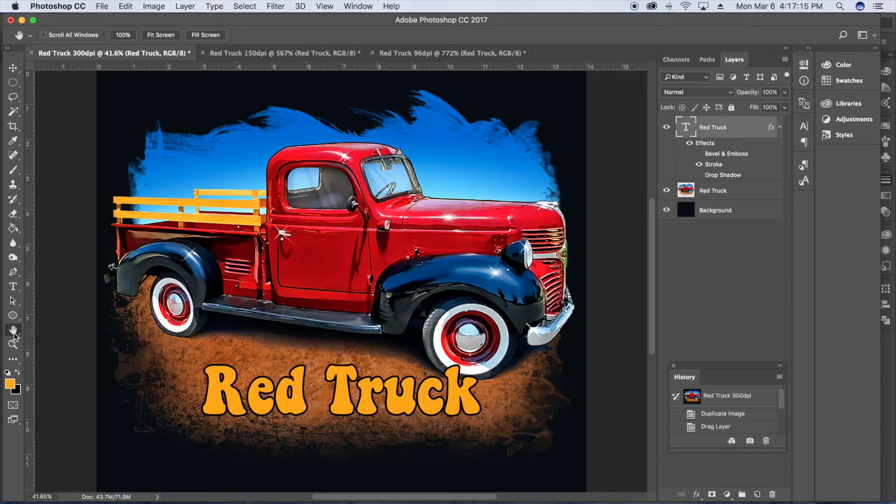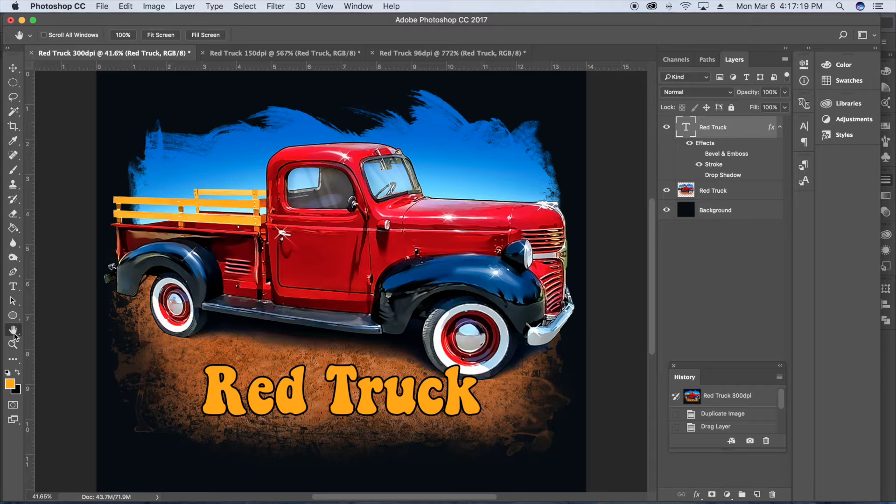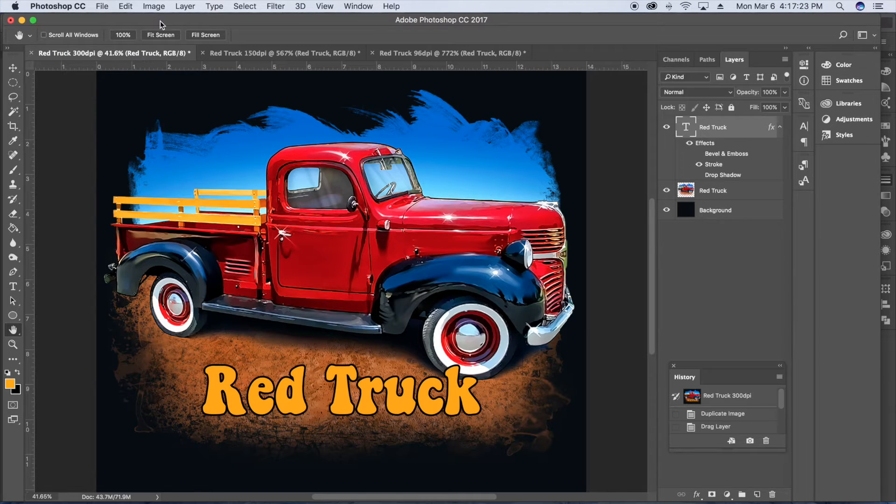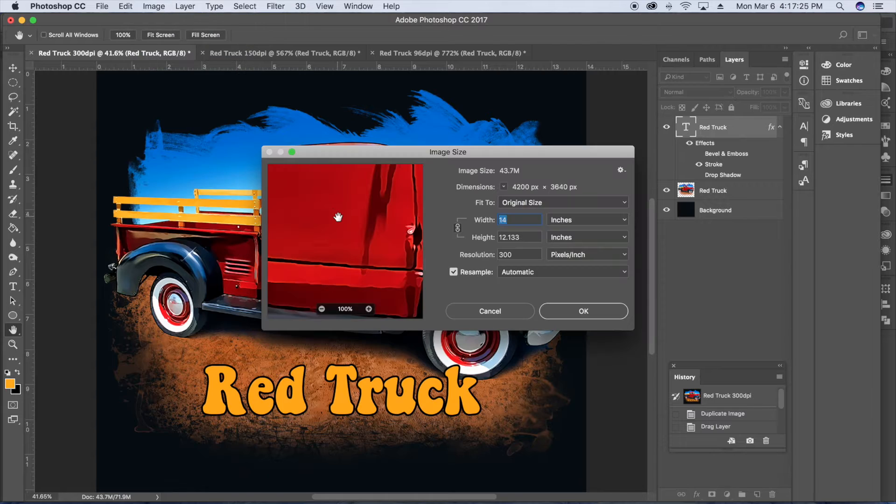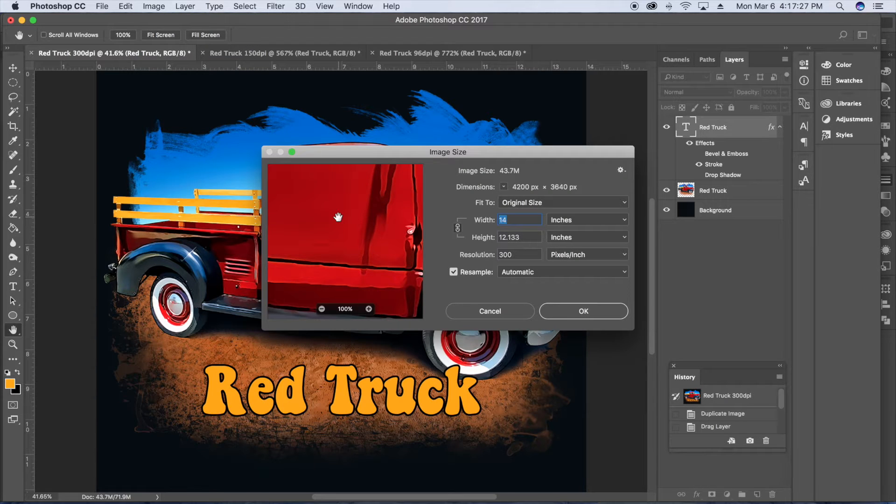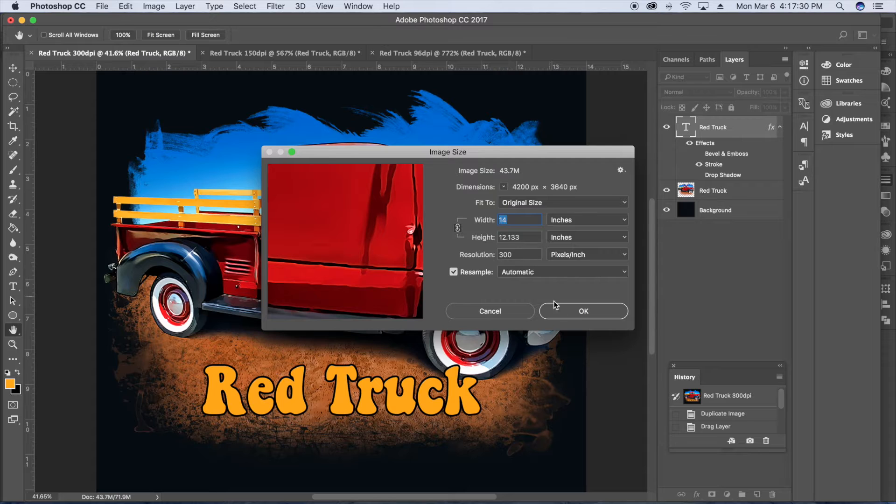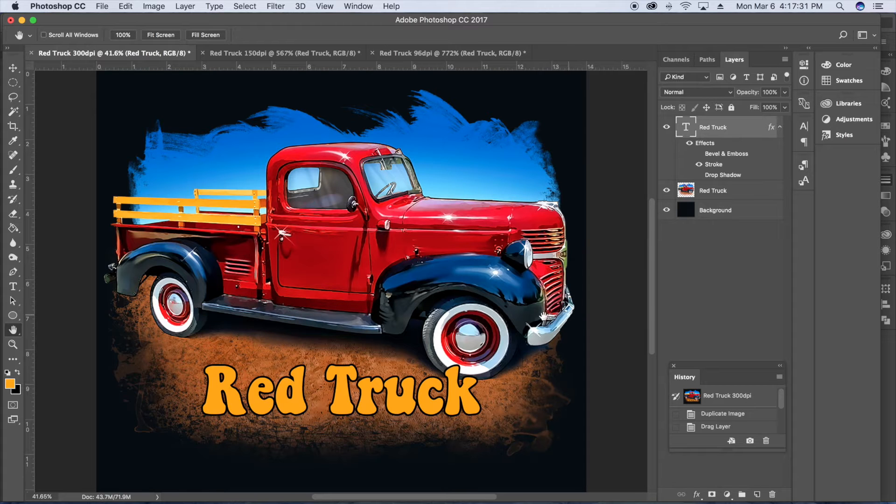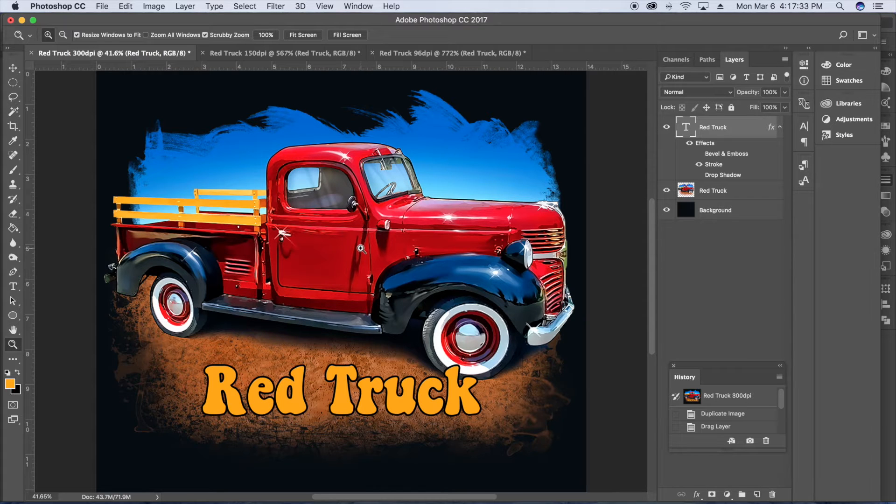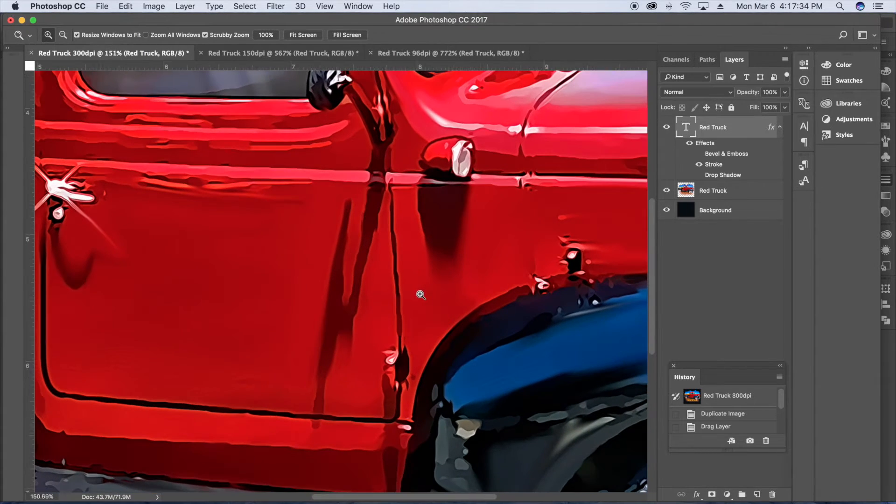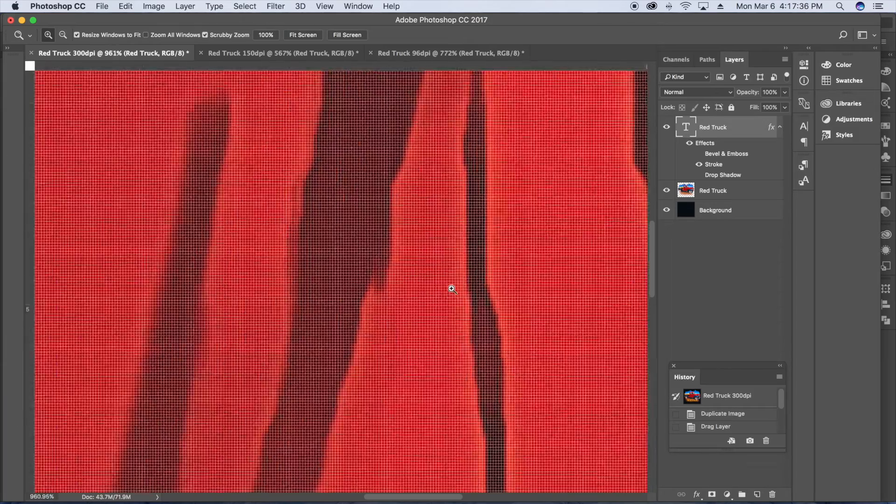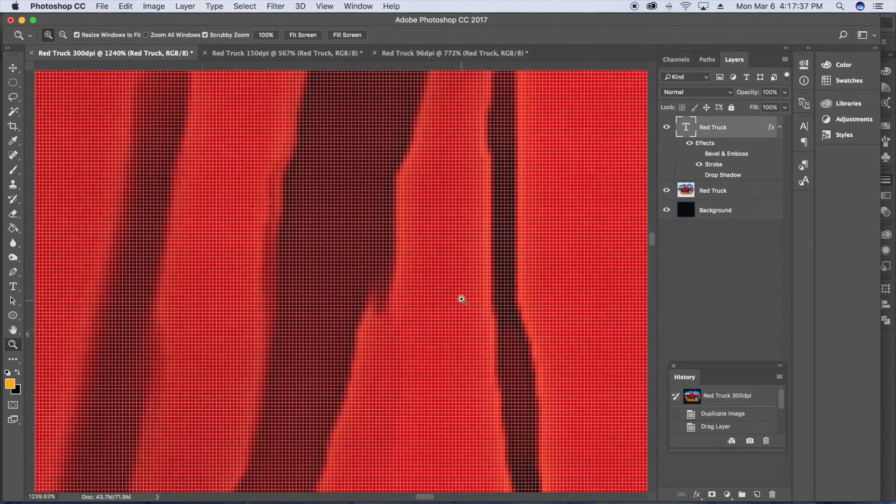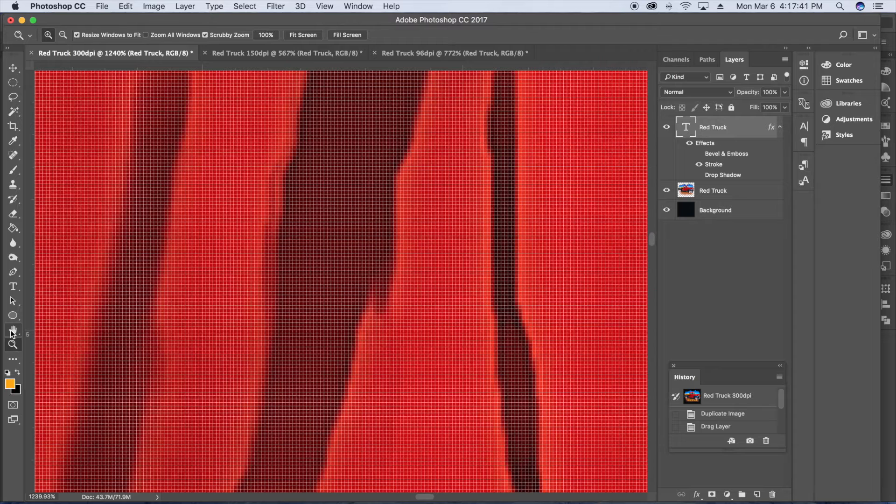So here we're in Adobe Photoshop and I've got my nice red truck artwork with my red truck yellow letters all set and ready to go. Let's take a look at the image size and you'll see that it's 14 inches by just over 12 inches at 300 pixels per inch. And so what that means is if I zoom in, you'll actually see the pixels start to appear. And there's 300 pixels per inch, both vertically and horizontally.